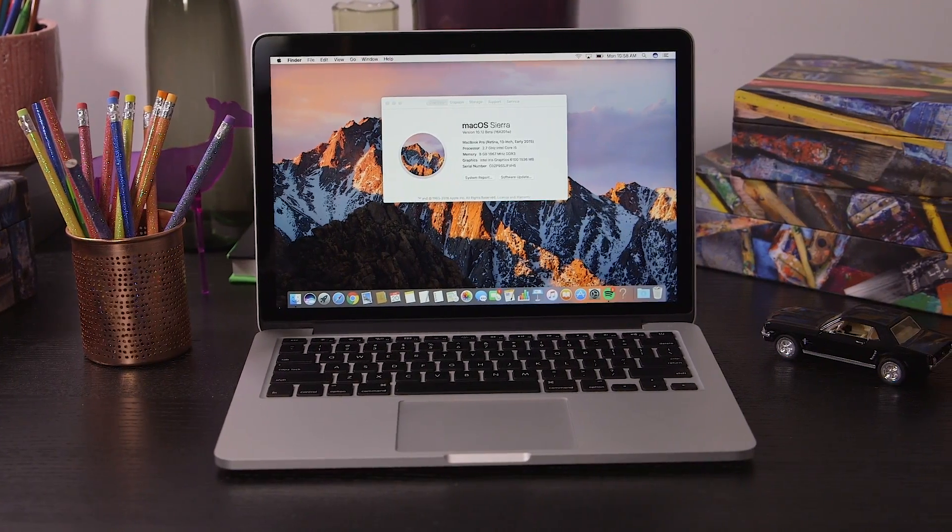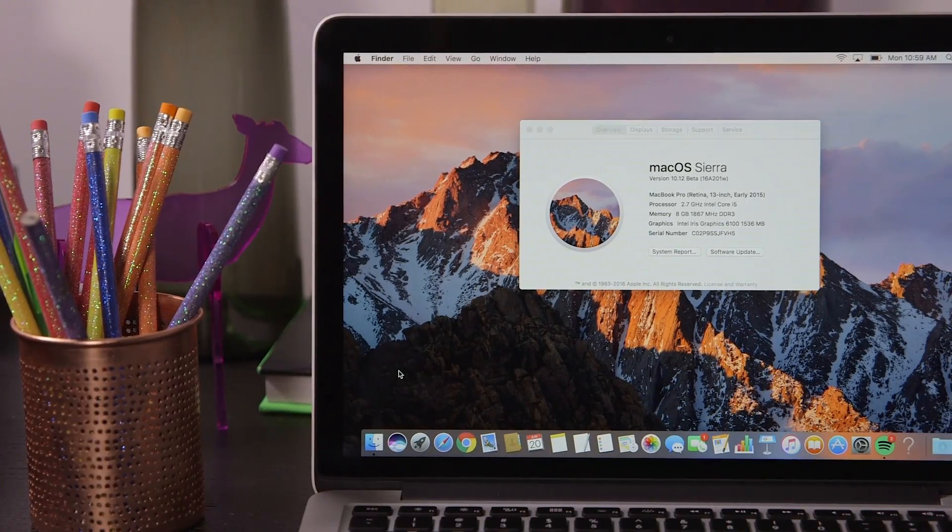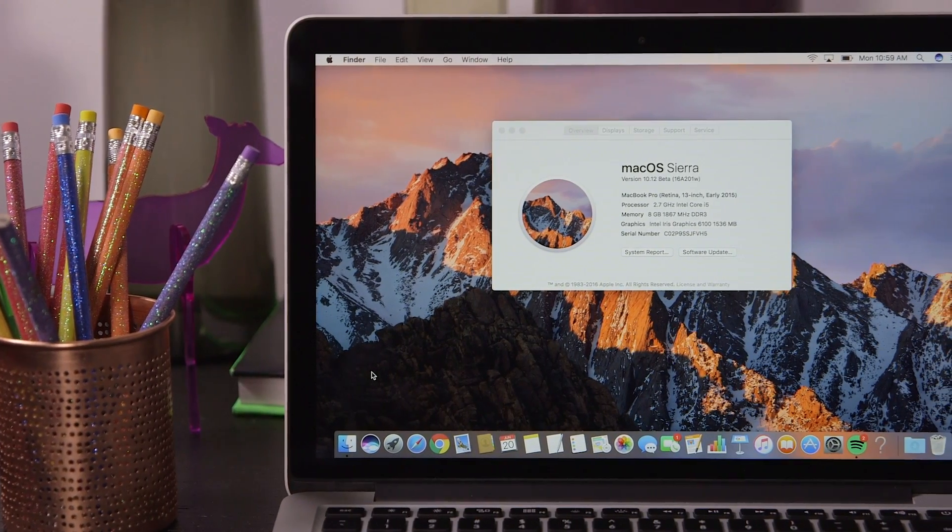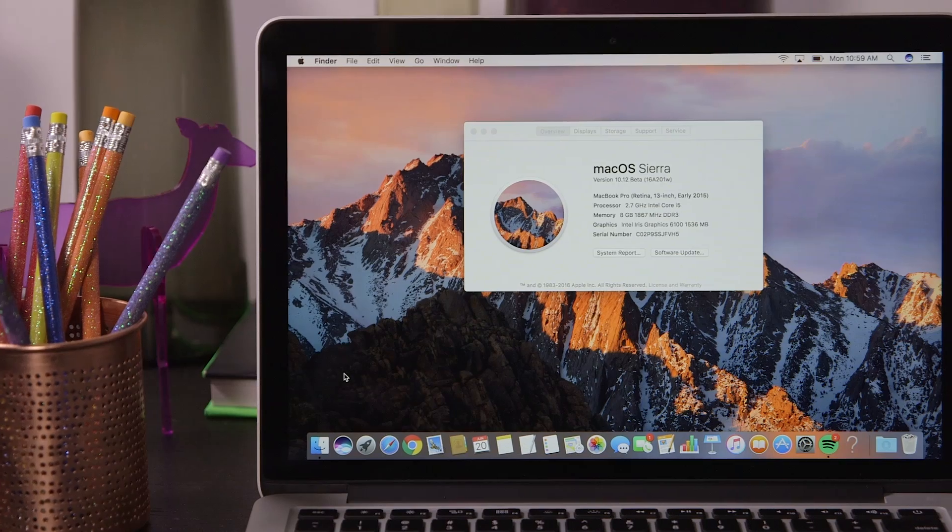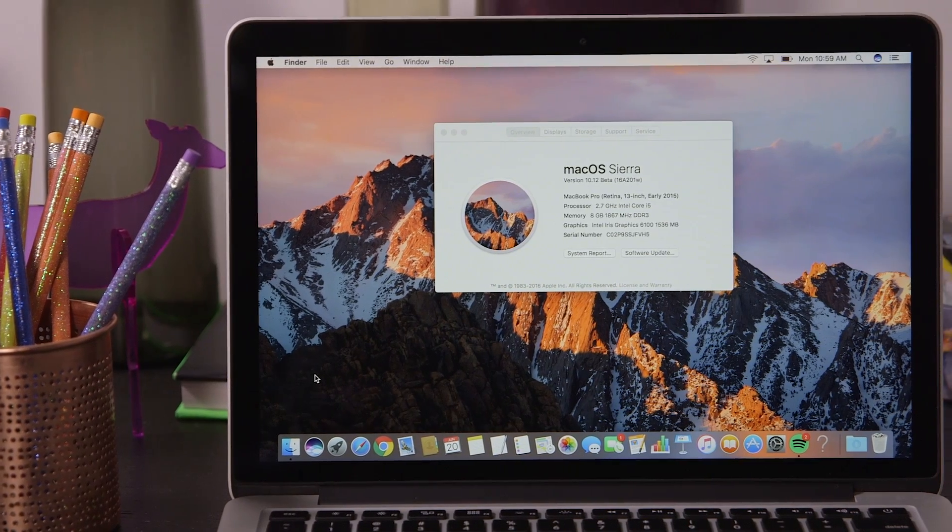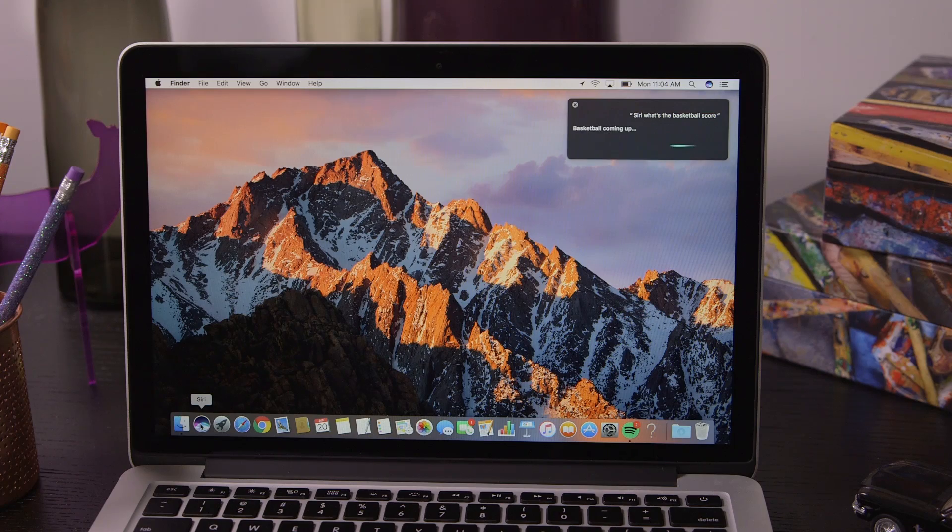This is OS X. Excuse me, macOS Sierra. The newest version of Apple's desktop operating system comes with a new name and, of course, a handful of new features.